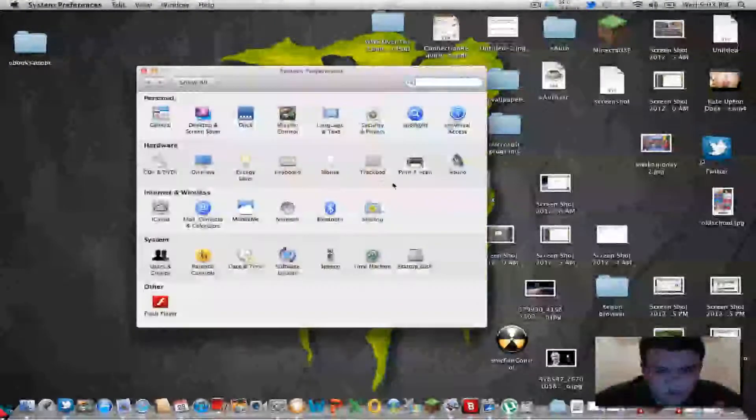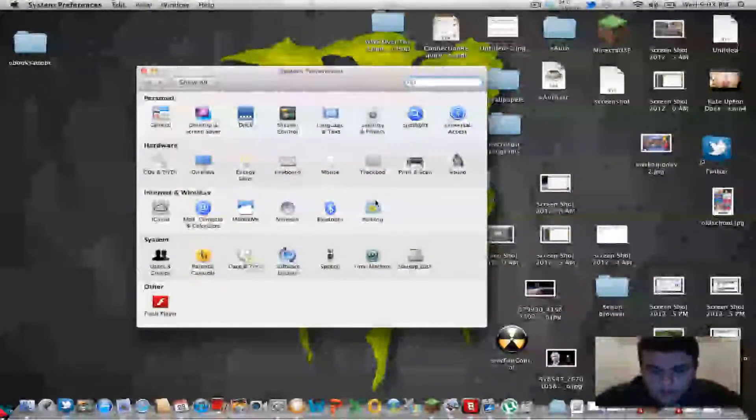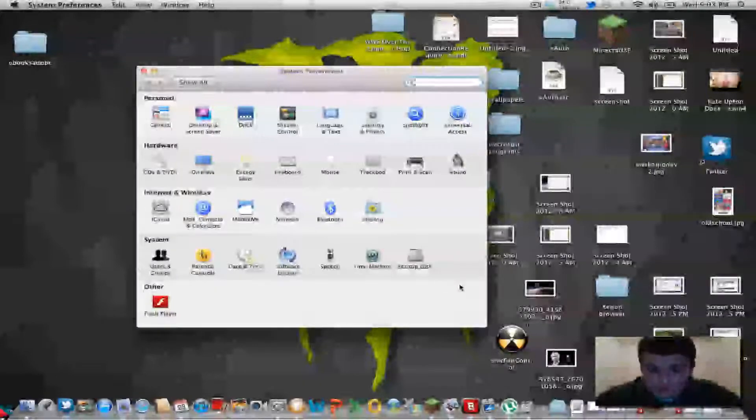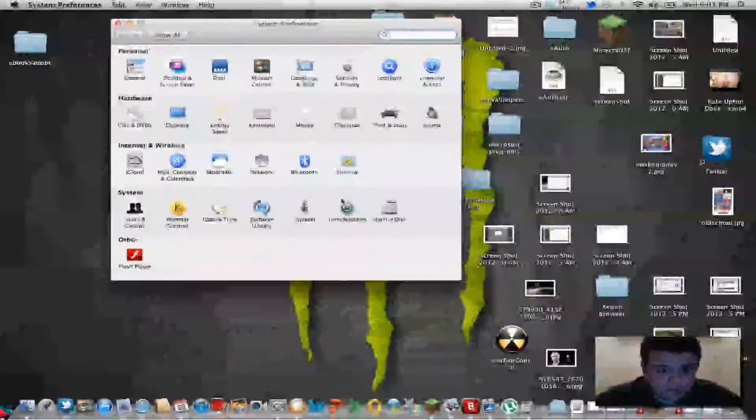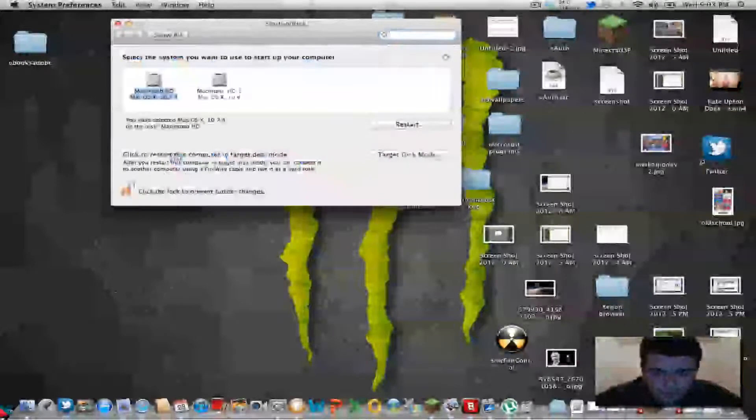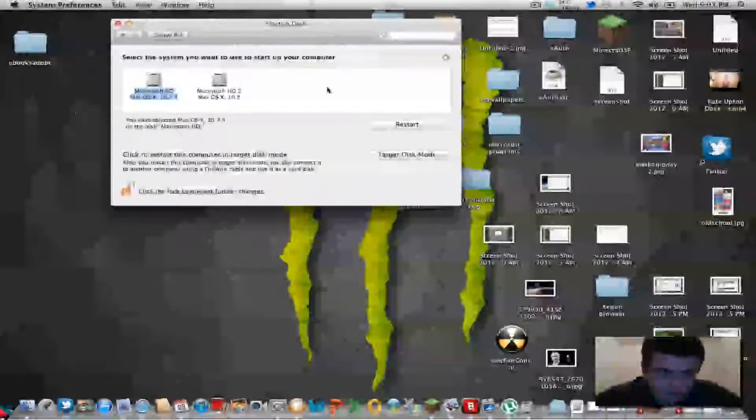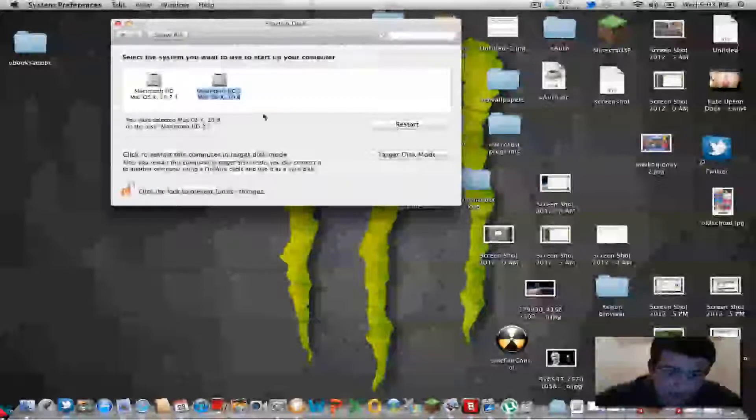Go here and then if you want to boot off that partition you just did, click System Preferences, Startup, and then there's all your hard drives and you just literally choose the hard drive. And then you restart and it will boot into that.